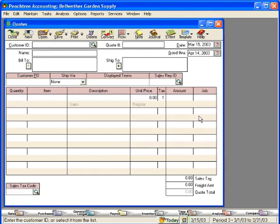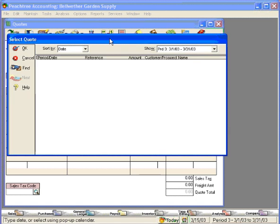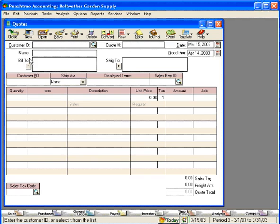Click OK and you'll see that the screen immediately clears. Now, that quote is no longer available within the Quotes window. Peachtree has moved it to the Sales Invoicing section.